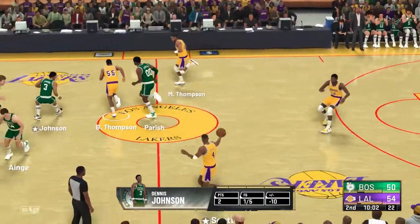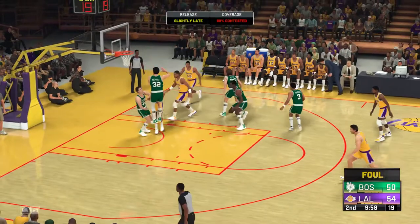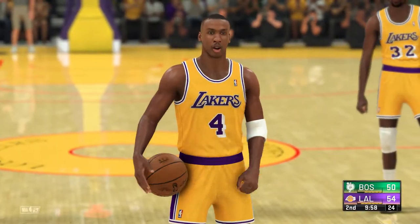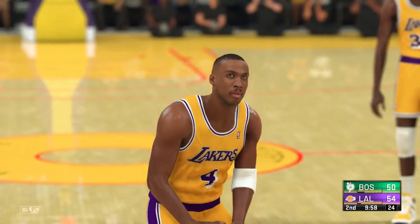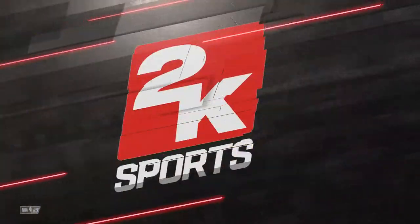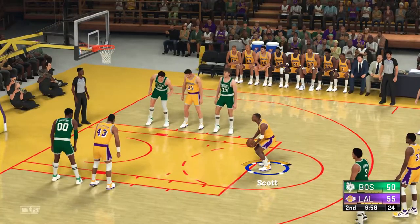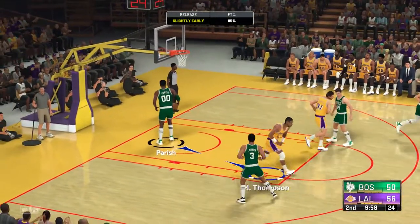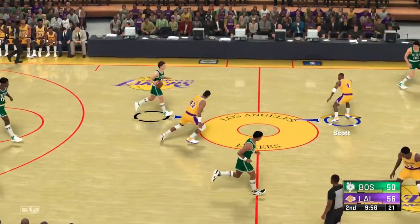And we're about two minutes into the second quarter here. Here's Scott, and he could not get that one to go — a lot of contact, and he'll go to the line for two. It's on Danny Ainge. When you look at Byron Scott and the way he plays, really a pure shooting guard in every sense. He hits both from the stripe. Celtics trail by six.